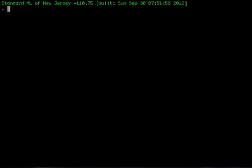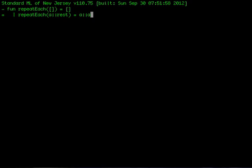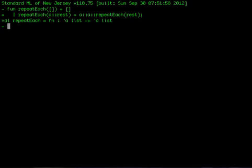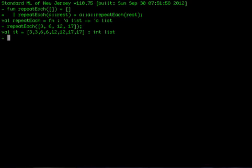Let's code that up. The base case, repeating each in an empty list, is still empty. In the recursive case, we repeat the head twice in front of repeating each of the rest of the list. Let's try it. Notice the type of this function. It's reported as apostrophe a list to apostrophe a list. The interpreter is saying that it takes a list of anything, and returns a list of that same thing. We can apply this not only to lists of ints, but also to a list of reals or anything else.